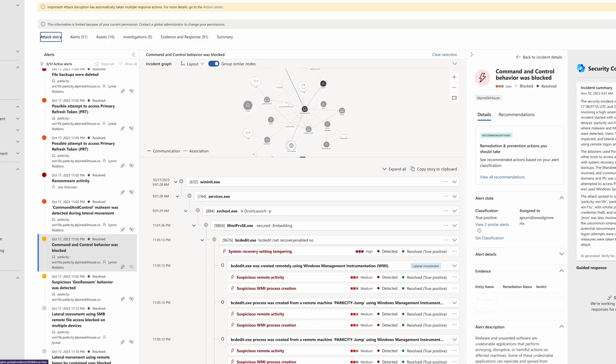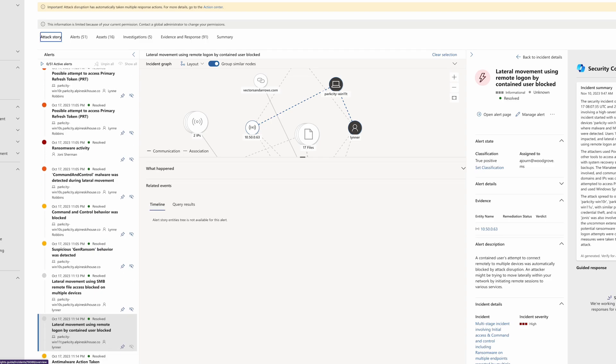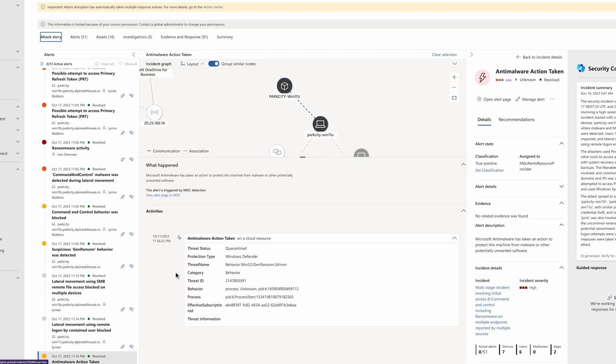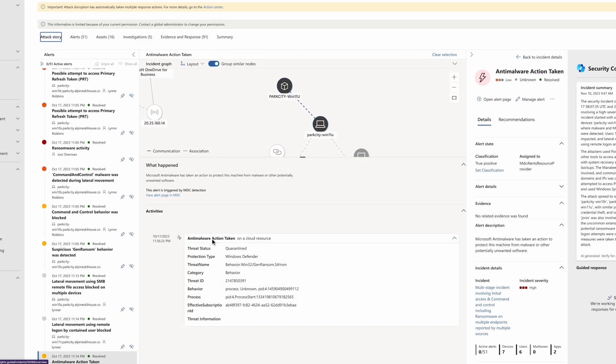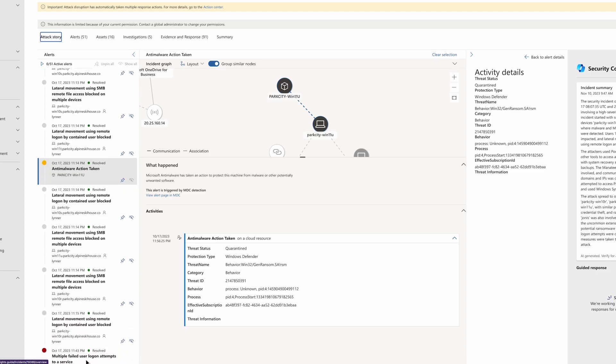Next, Defender XDR detected lateral movement. However, it was identified as suspicious and automatically blocked. Defender anti-malware then moved to quarantine the threat. This all happened outside of business hours. Fortunately, Defender XDR was paying attention.